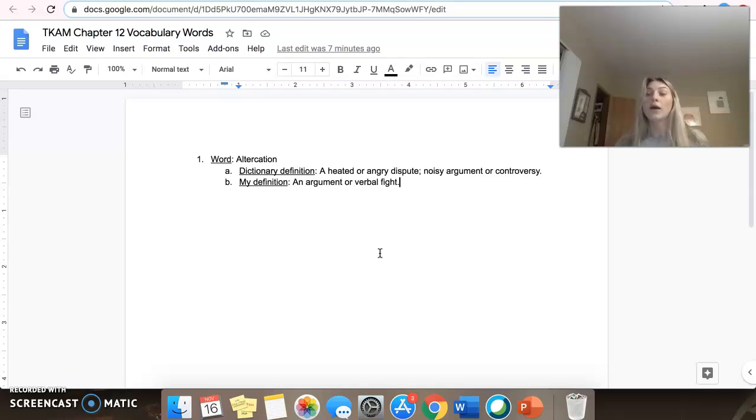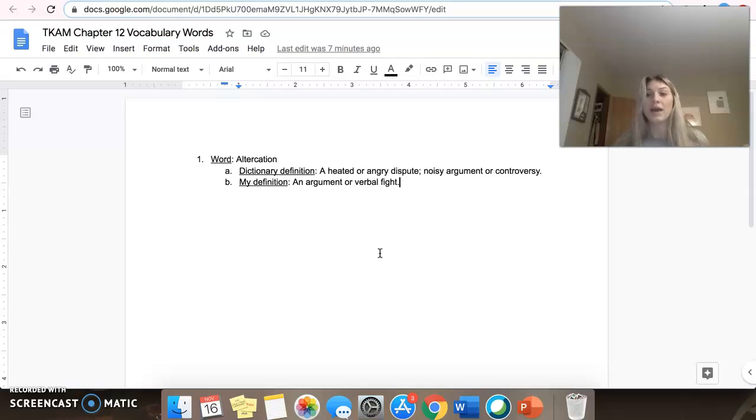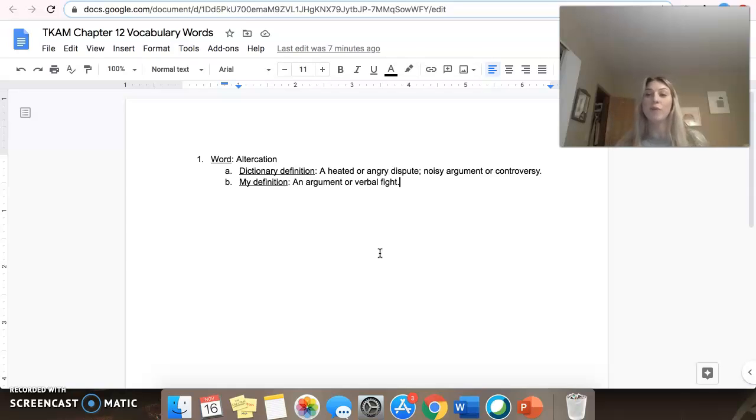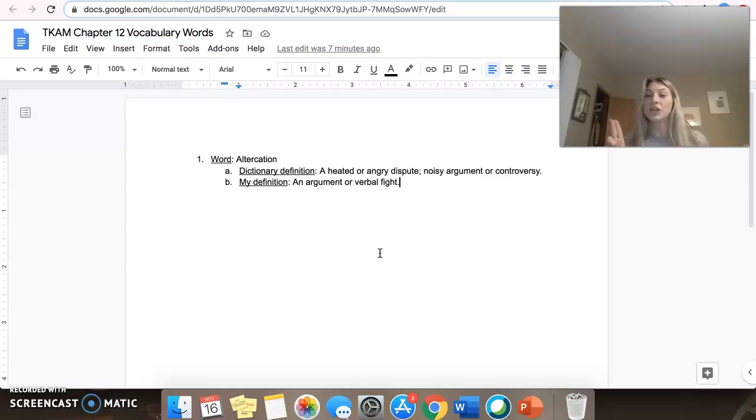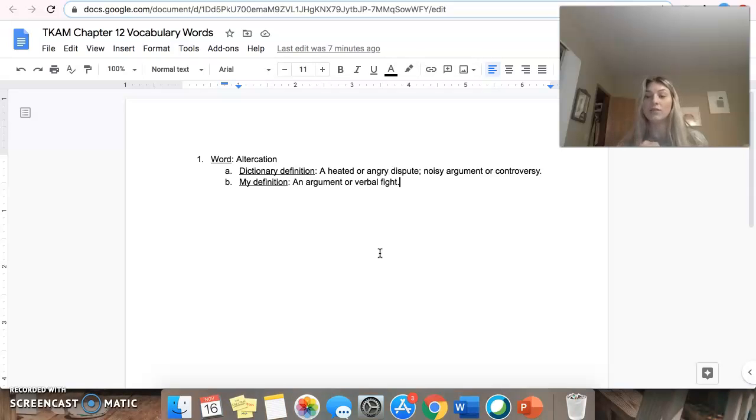So for Tuesday, what I want you guys to do is, after picking your five words for this week, you're going to go in and provide me a dictionary definition of that word, as well as a definition that you create using your own words.